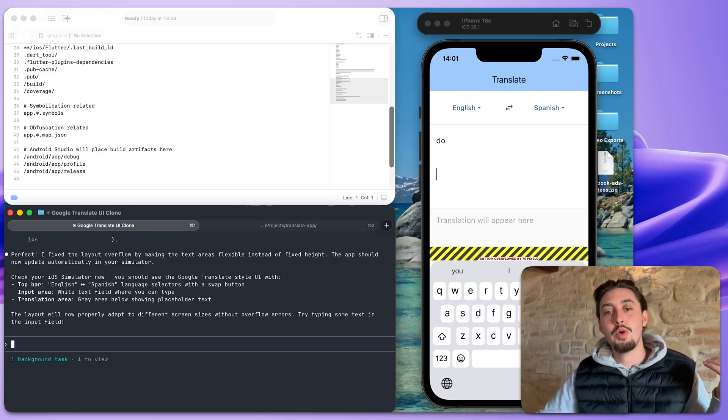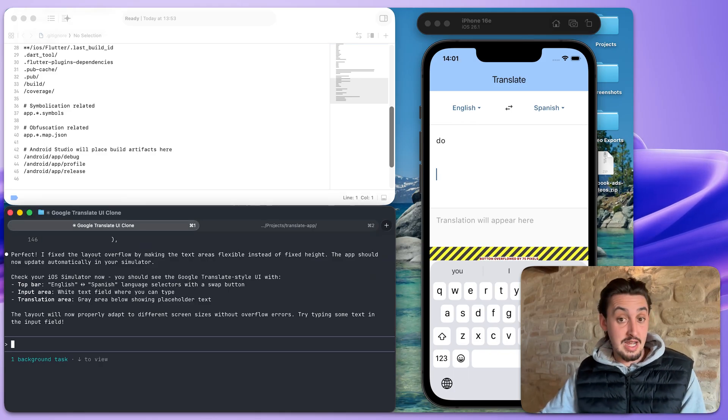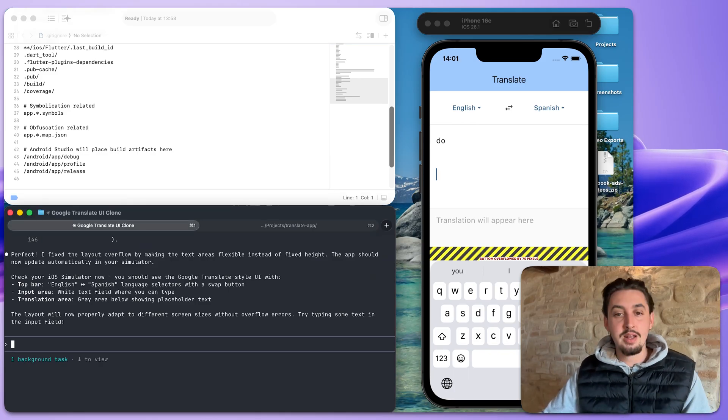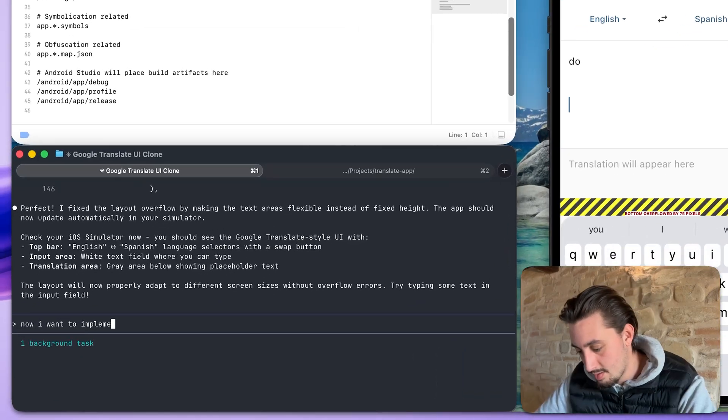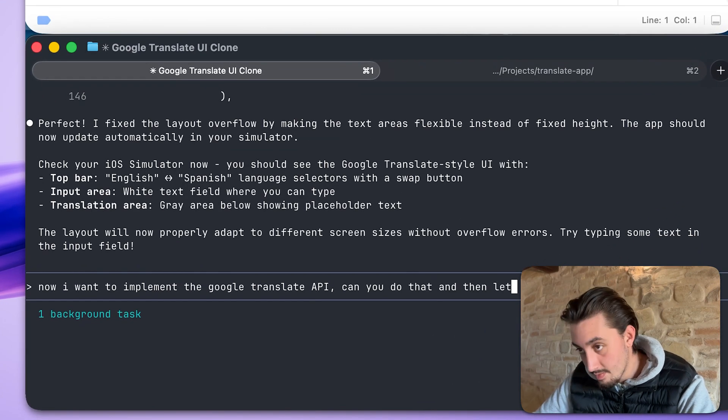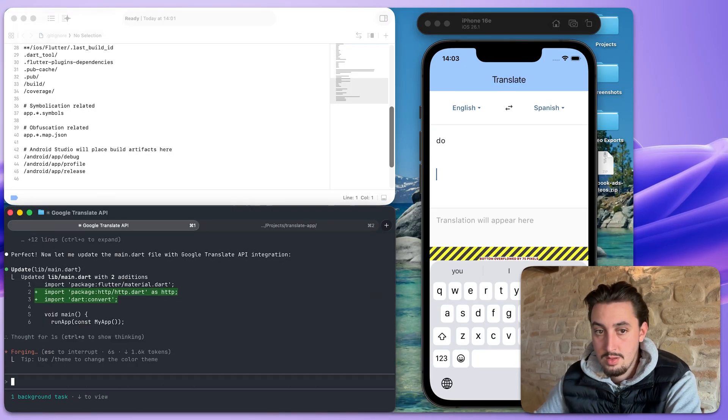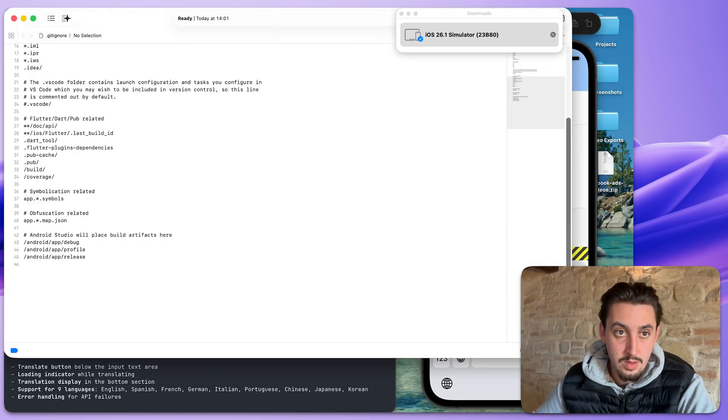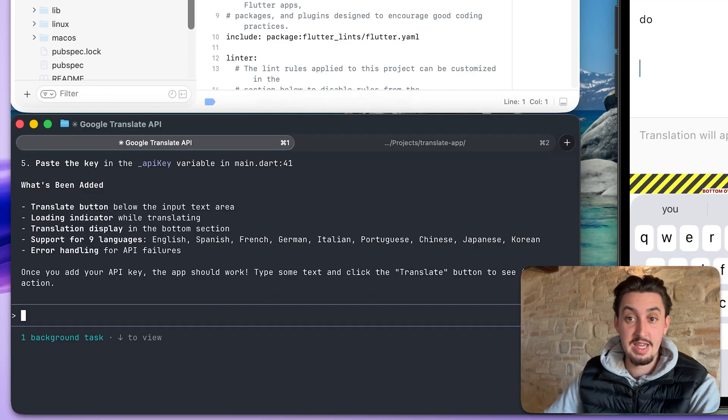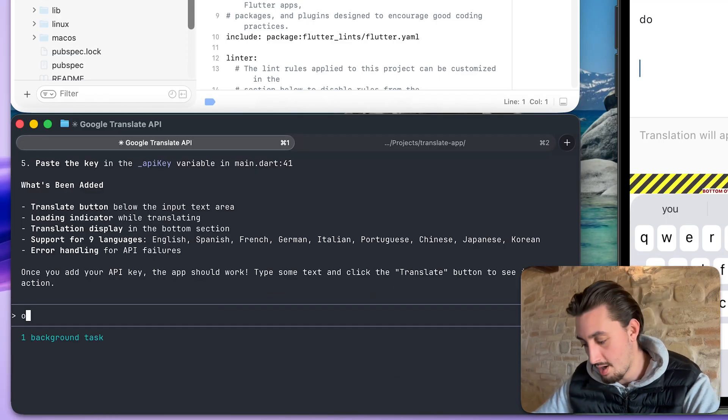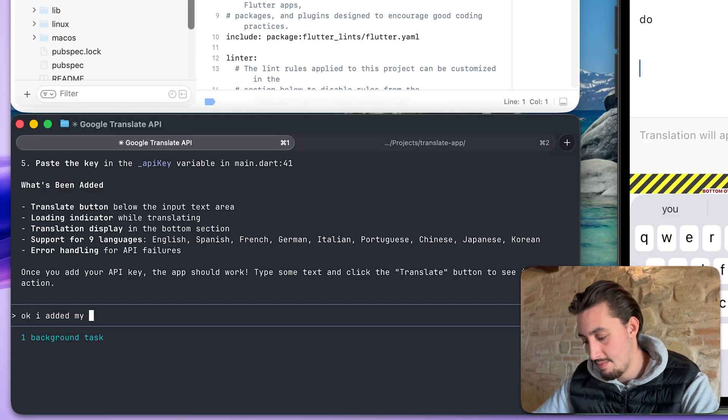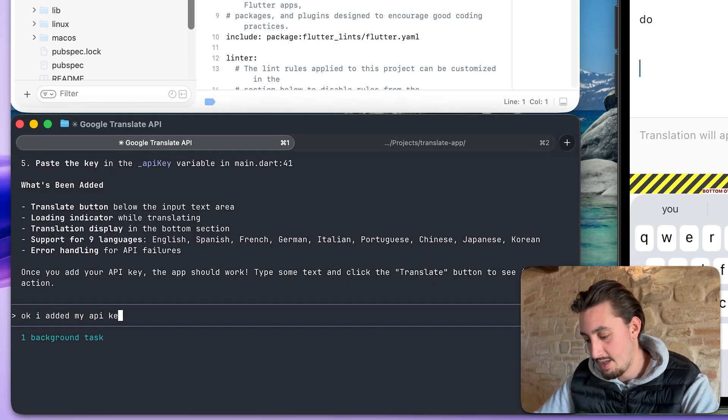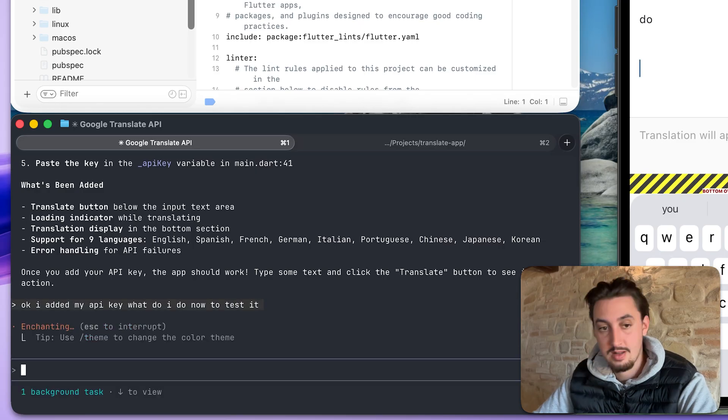All right, first things first, let's say I want to integrate the Google translate API. So do that and let me know where to add my API key. I just added in my API key. So I wonder if it's going to work. So I can say, I added my API key. What do I do now to test it?